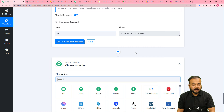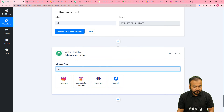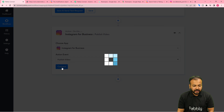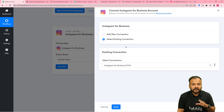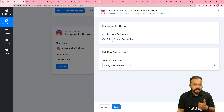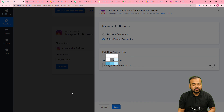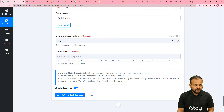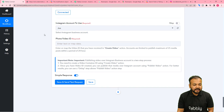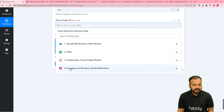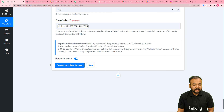Now you can publish this Reel video on Instagram. Click on the plus icon and search for Instagram Business again. Select the action event Publish Video, then click Connect. You can use your saved connection — all connections made with applications are saved in your account, so you can reuse them in any workflow. Keep the existing connection option selected, choose your saved connection, and click Save. We are connected.